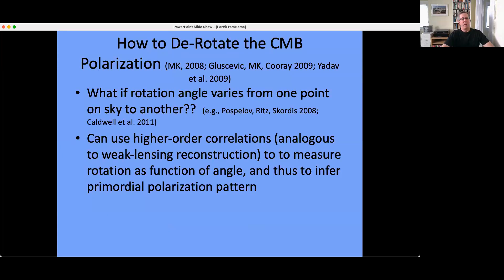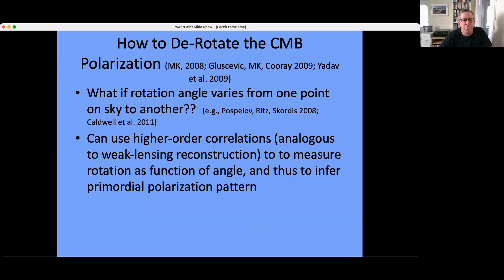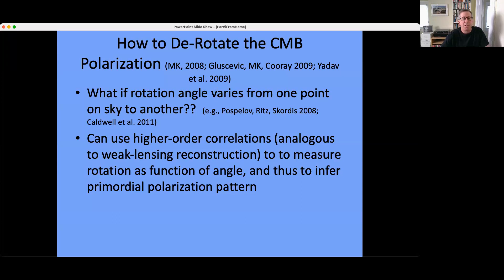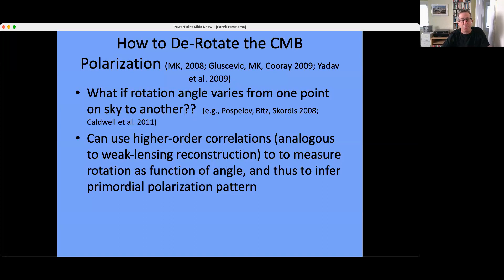It may be that the scalar field phi has spatial fluctuations — if it varies in time, it can also vary in space — so the rotation angle might vary from one point on the sky to another. I wrote a paper in 2008, and another with Firok Lustrovich and Asante Curie the year after, and Godave et al. wrote a similar paper in 2009, pointing out that using higher-order correlations in CMB temperature and polarization maps — analogous to weak lensing reconstruction — you can measure the rotation as a function of position on the sky and reconstruct the primordial polarization pattern.